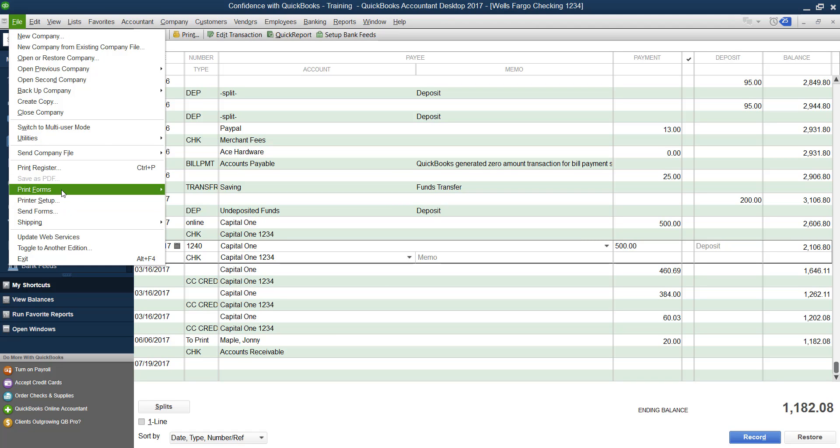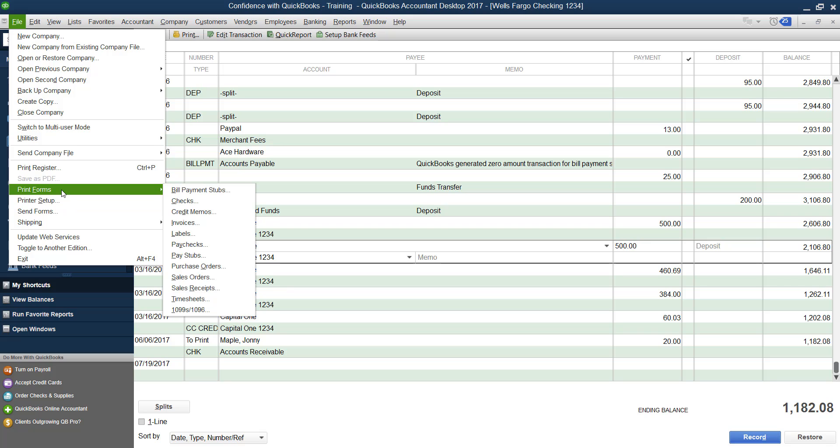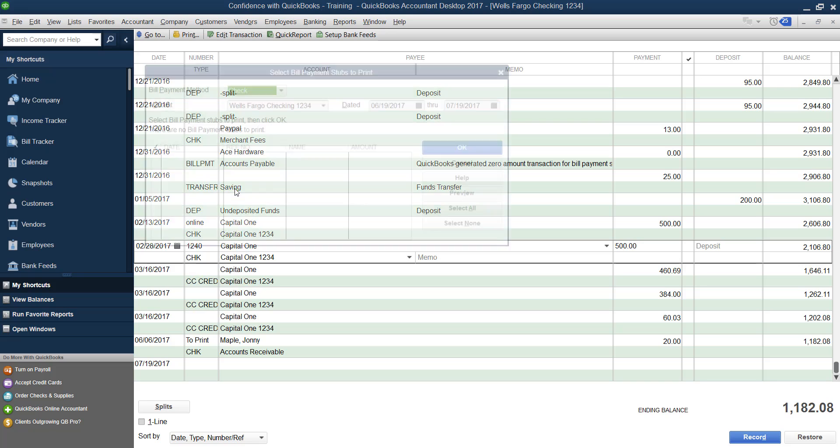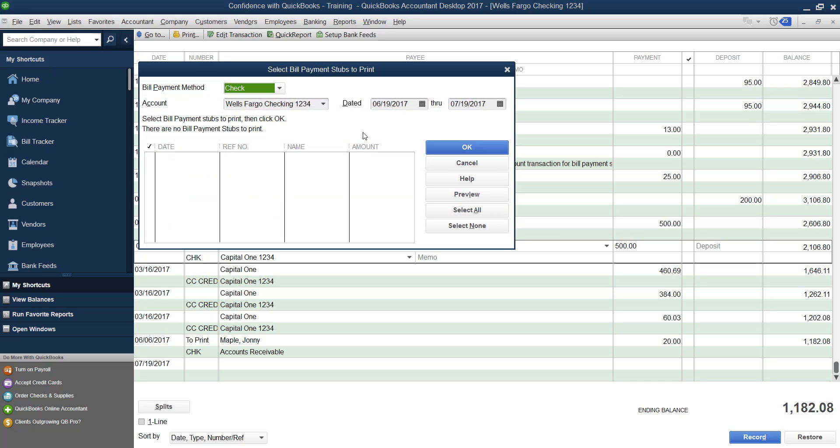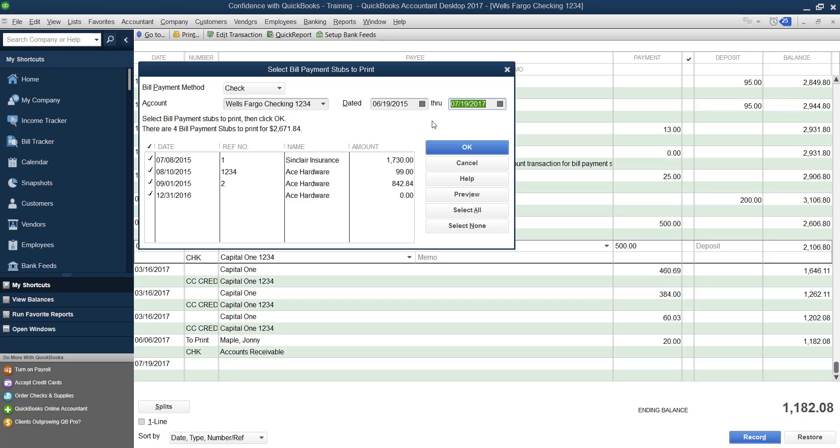If you go down here to file print forms, and you click bill payment stubs, this is going to give you, you pick your timeframe. So this is my sample file I use for training purposes. So we'll go back, I don't do a lot of bill payments.